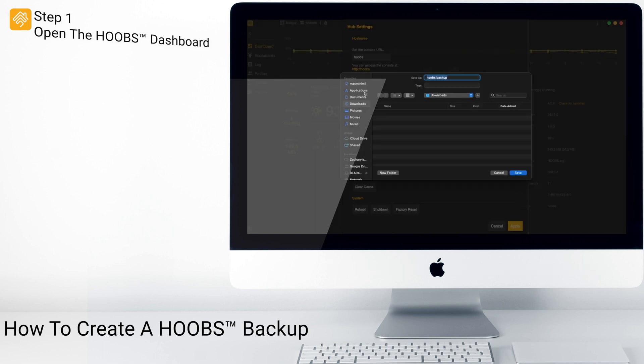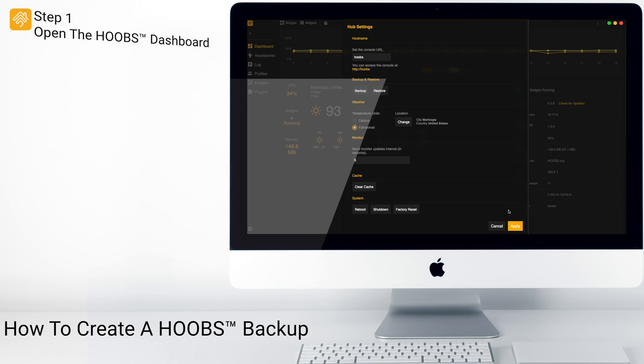From here, you can name your backup. I recommend naming your backup with the date. Then, click Save. After you save your backup, you can click Apply.